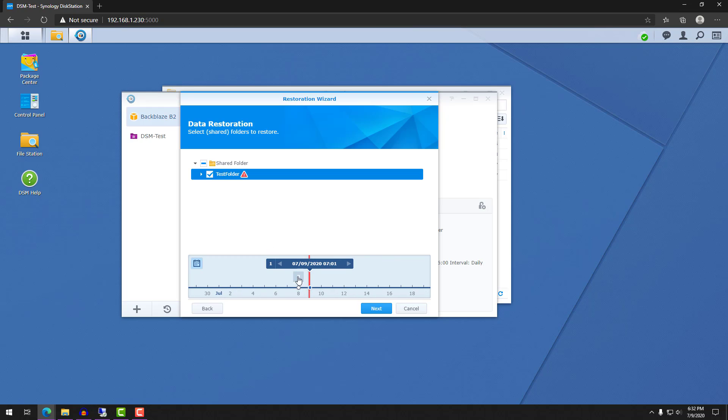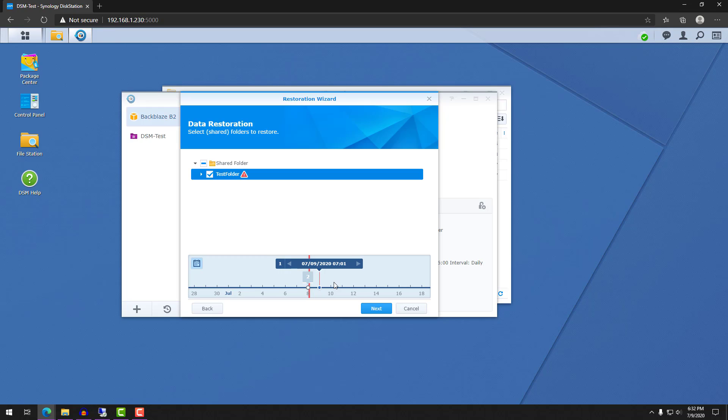So there are almost no scenarios where accidentally deleting one file will make you want to restore an entire folder's worth of data. And that's why using something like Cloud Sync is great because if you accidentally delete a file, you can go back to your cloud storage, restore that file and pick back up where you were.